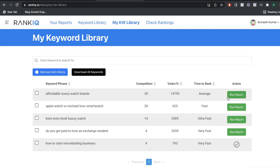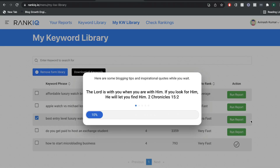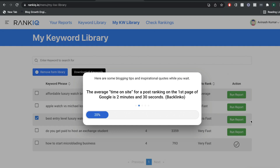Depending on the plan you have, you'll have a limited number of reports you can run each month. I believe my plan gives me 20 reports each month, so keep that in mind when running reports for each keyword. You don't want to use too many credits doing keyword research for one blog post and then run out for the month. I'm going to run the report for the keyword I think is best: 'best entry level luxury watch.' It'll take some time, but we'll get important metrics about this keyword and the blog post we should write to rank for it.